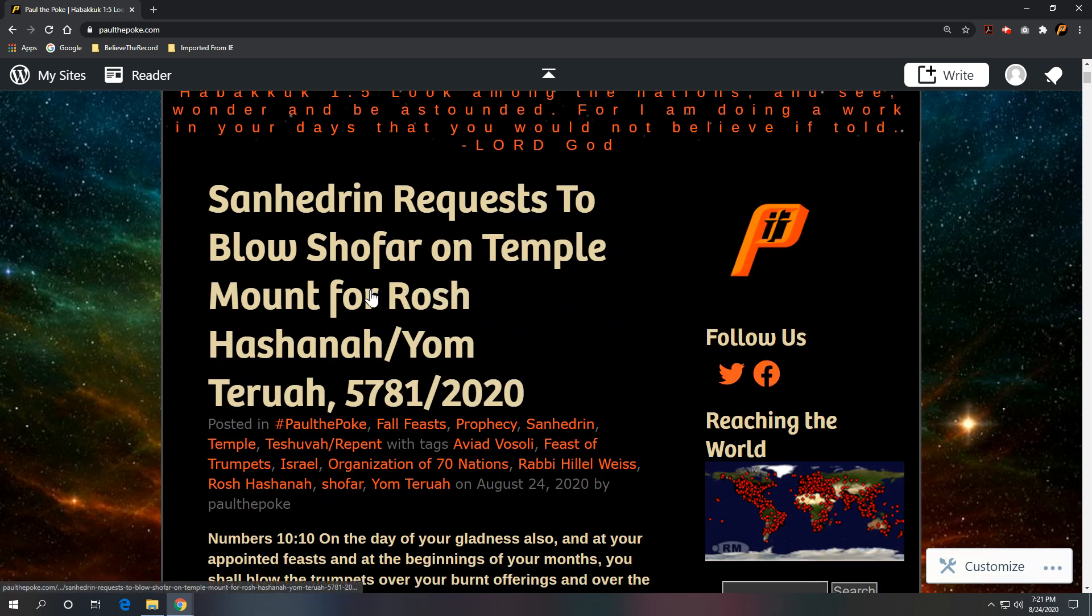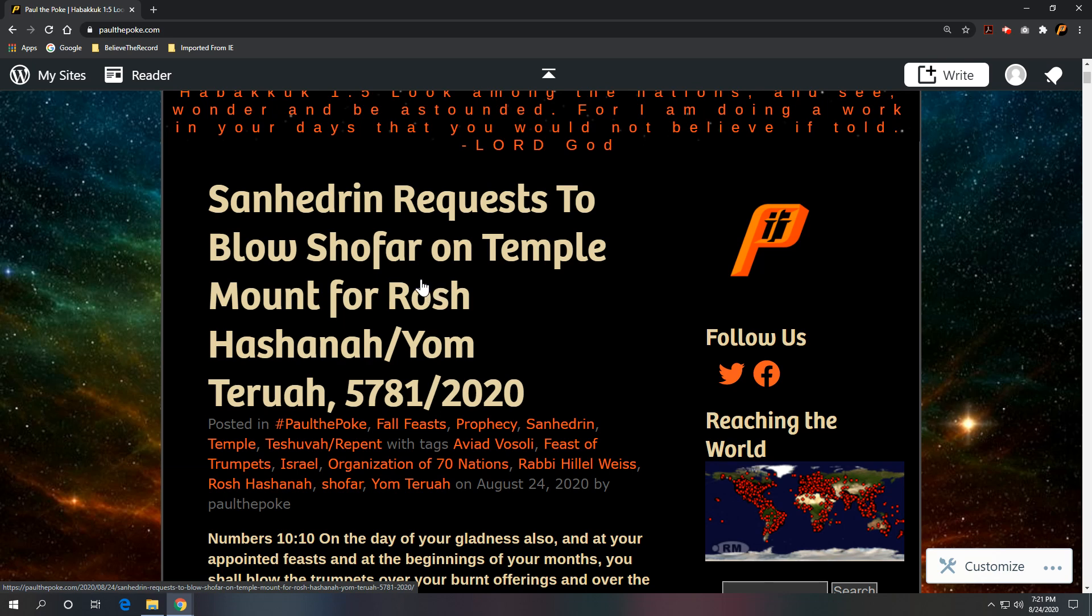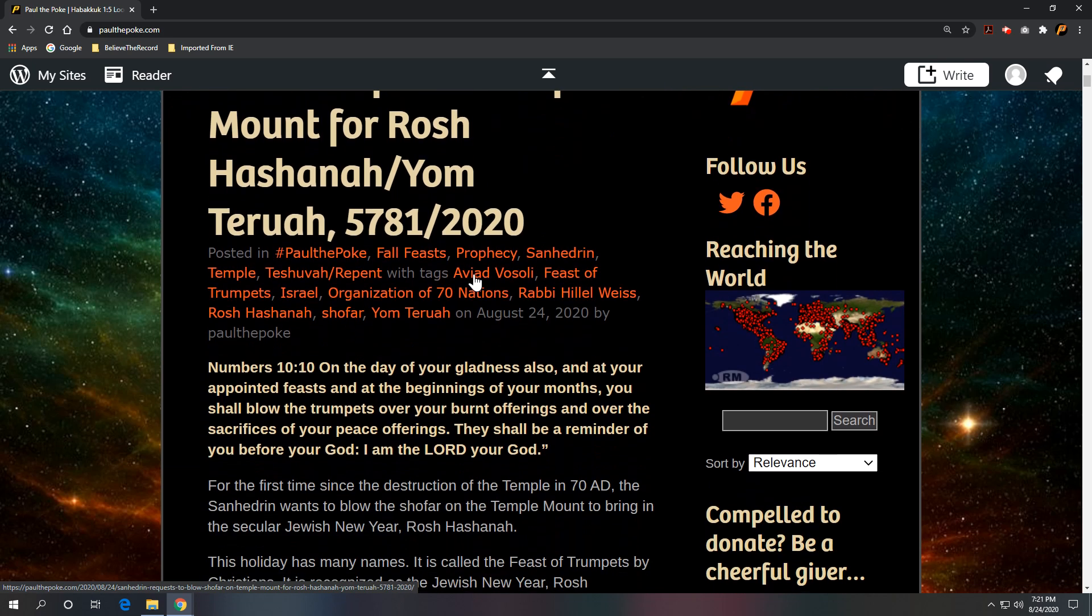Again, they wanted to sacrifice a Passover lamb on the Temple Mount during Passover. That didn't happen. Now they're wanting to blow the shofar on the Temple Mount. This one lines up with the Sabbath, so they have good reason. They are looking to reinstate the sacrificial system.